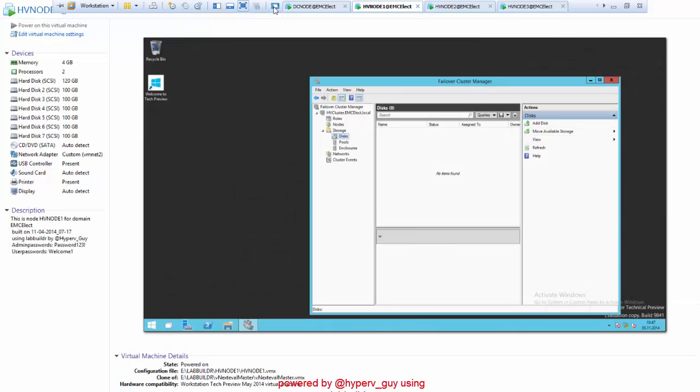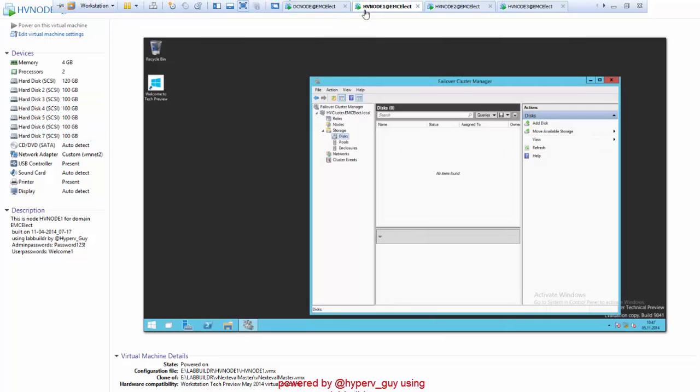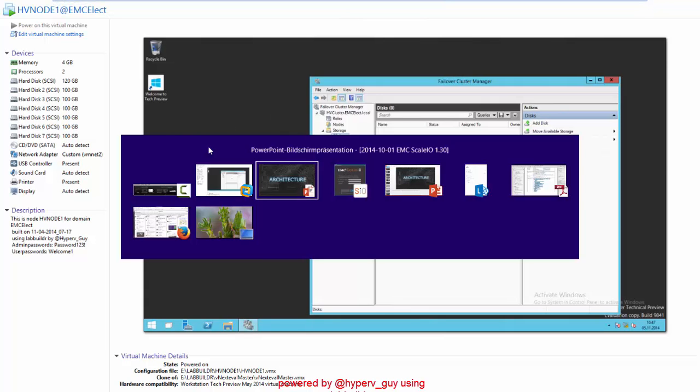If we have a look at the configuration, I added six additional disks to that configuration, each of 100 gigabytes in size. That will be used as ScaleIO disks later on. Before we start with the setup,